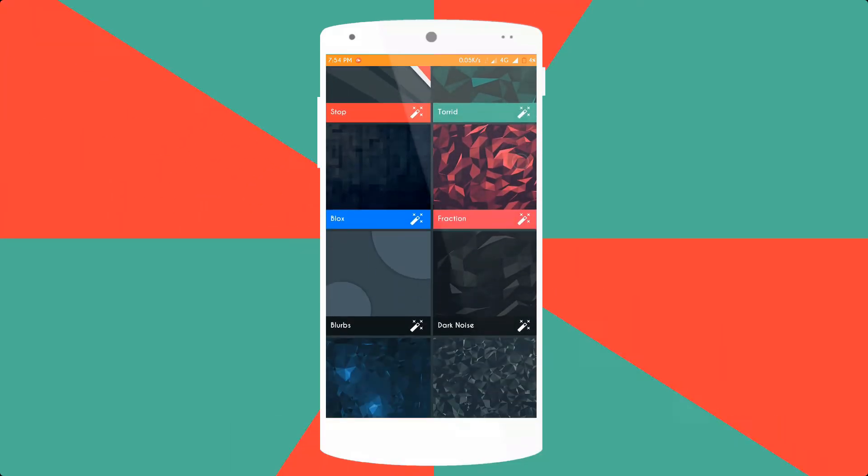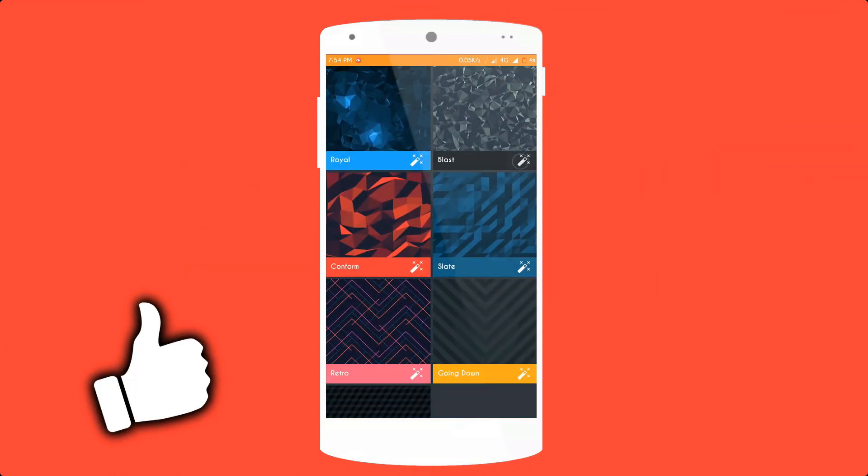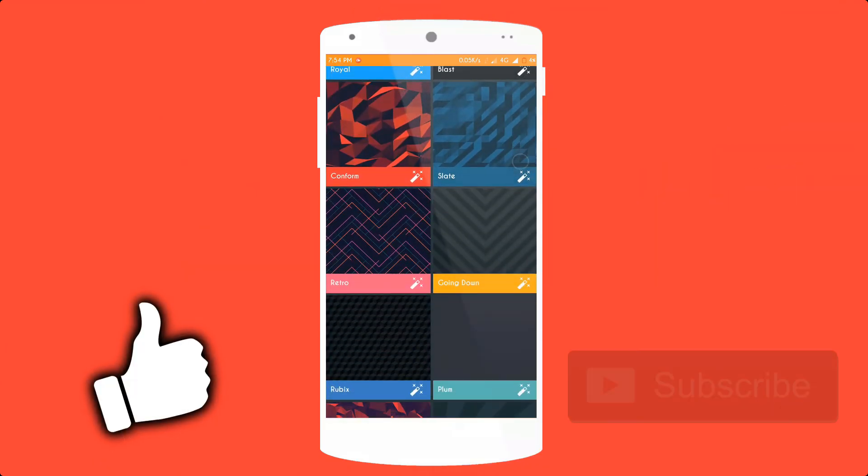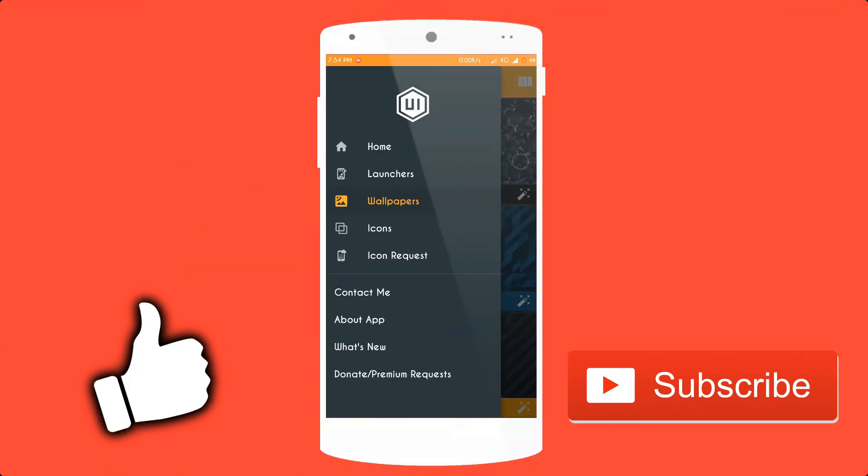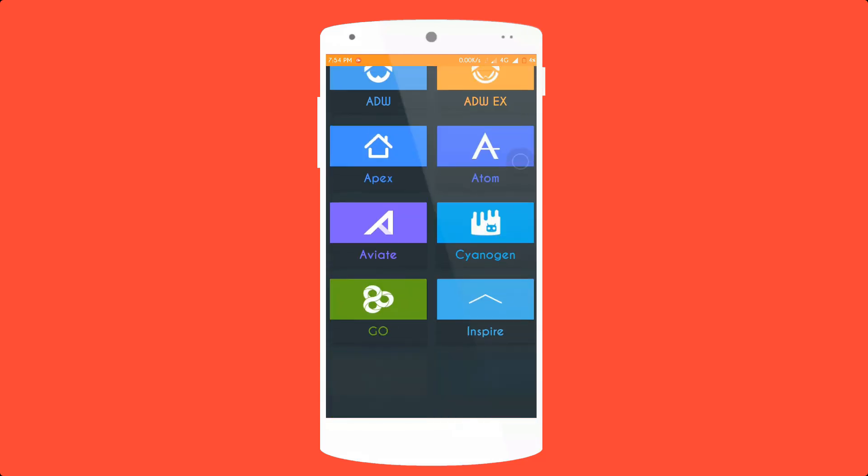Please hit the like button if you enjoyed this video and also subscribe to the channel for more cool quality tech videos. My name is Zahid and I'm signing out.